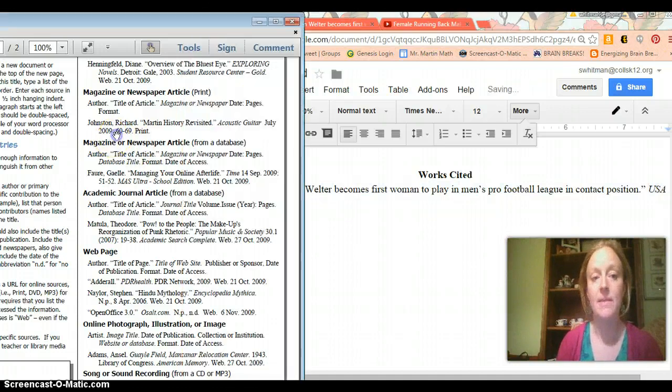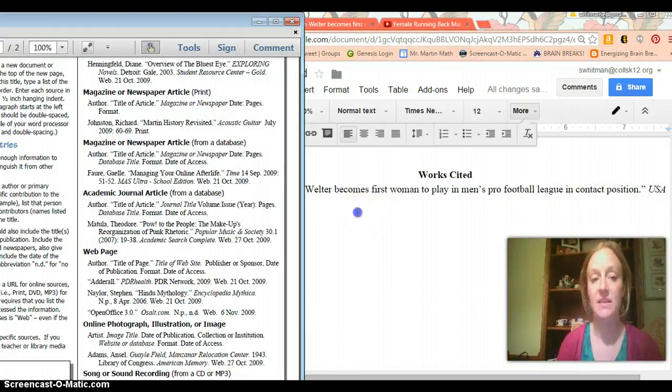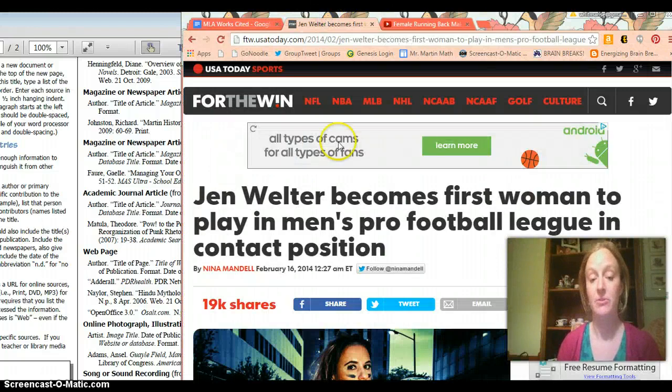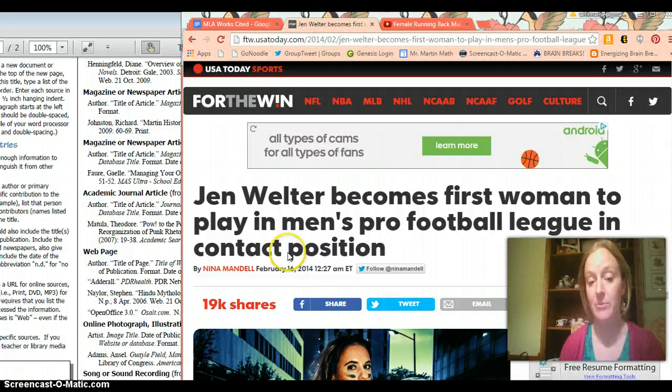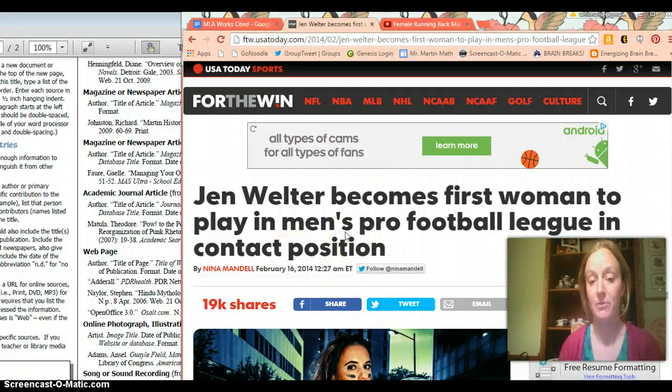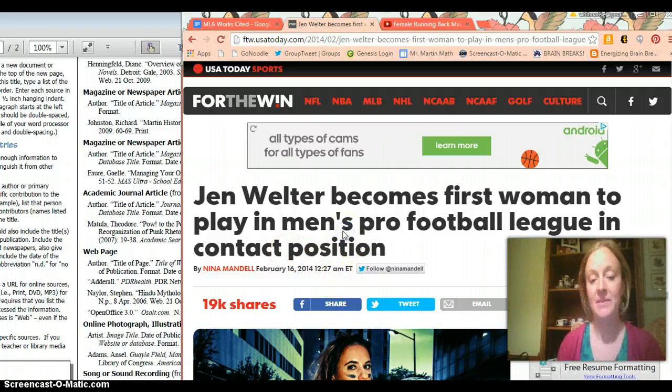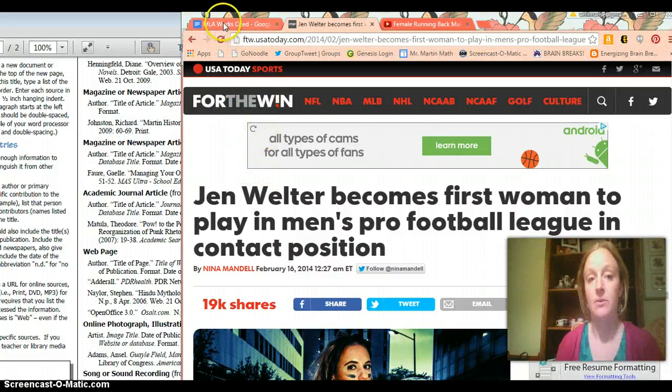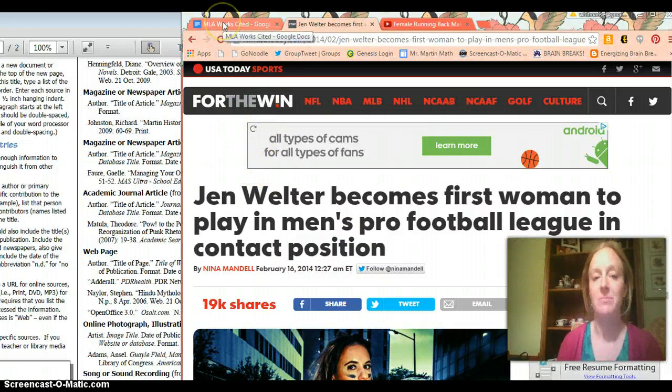Okay and then next up it wants the date and then when it says date they mean date of publication. So if I go into the article I can see that it was published on February 16, 2014 at 1227. That's my birthday! So February 16, 2014. So that's not my birthday. 1227 is my birthday.